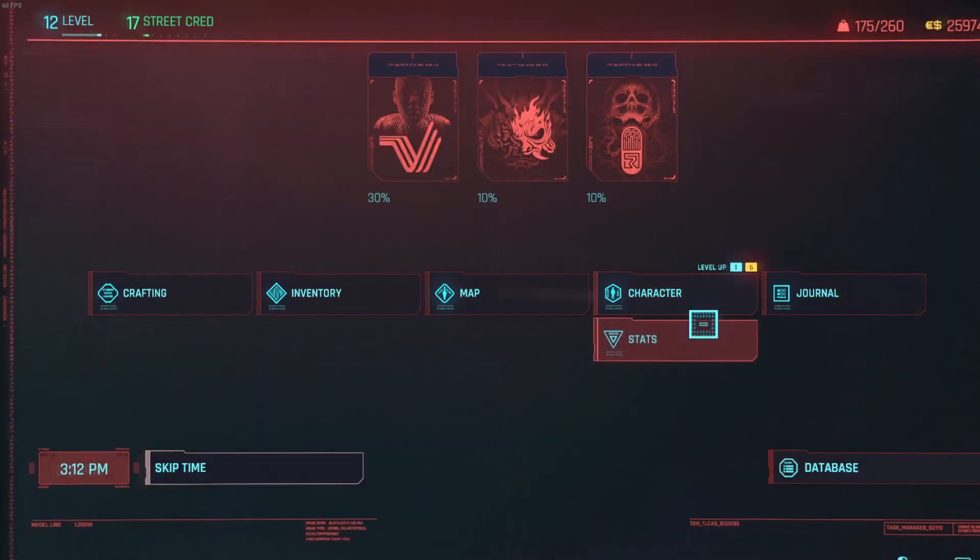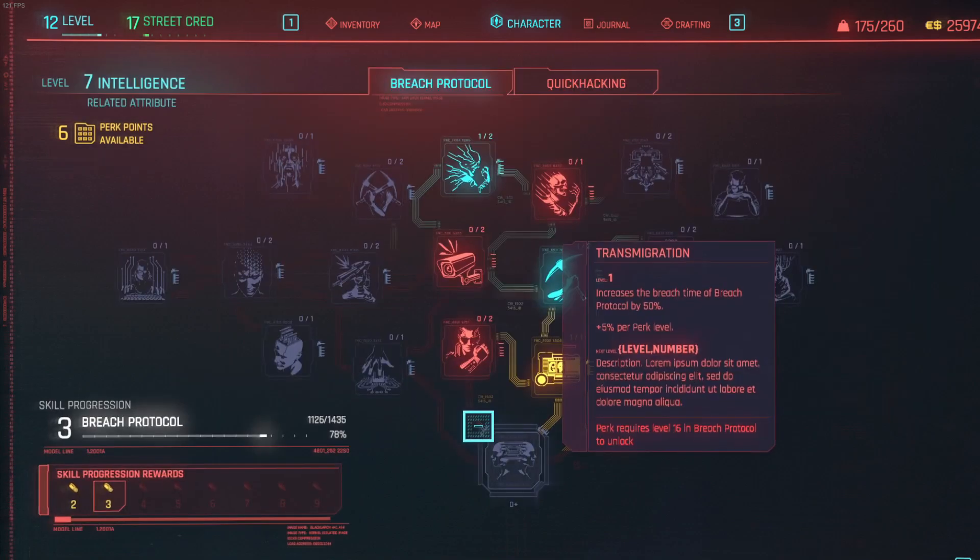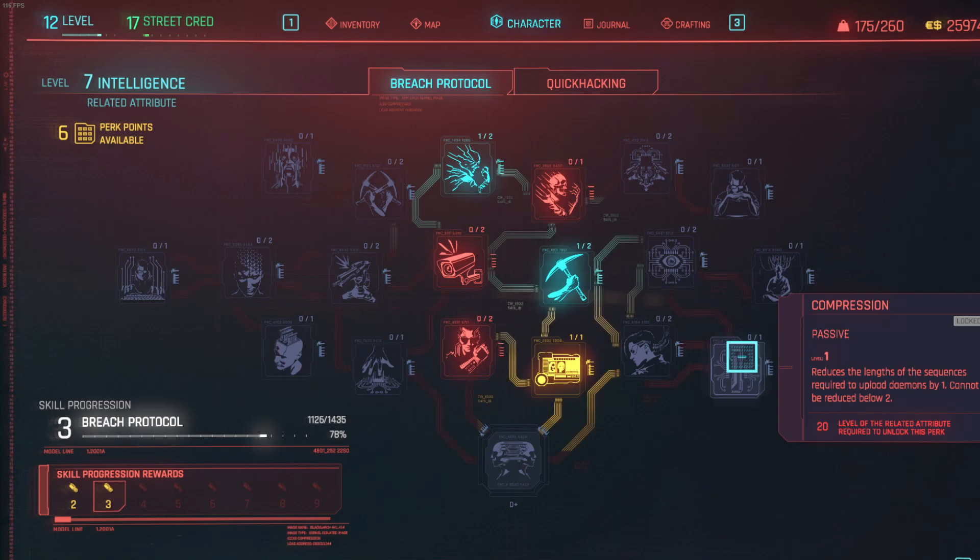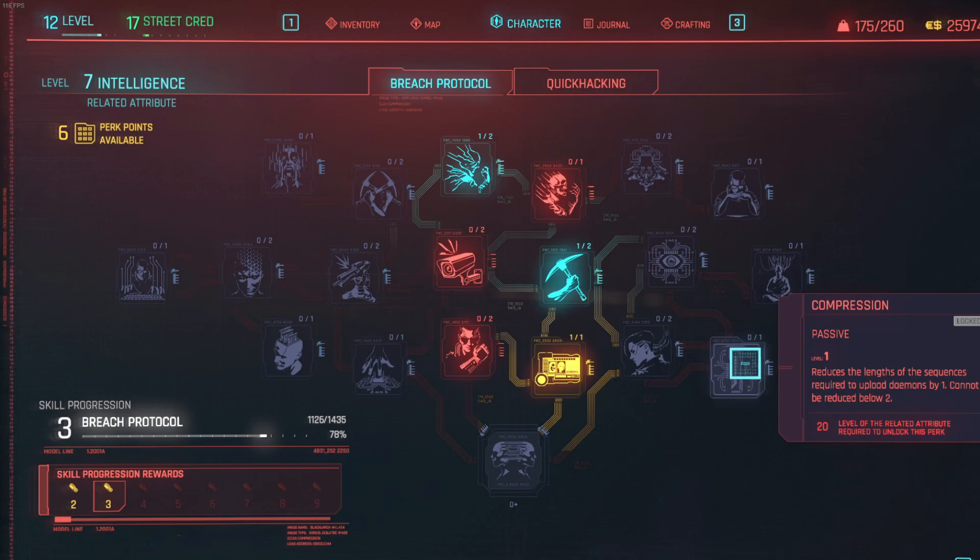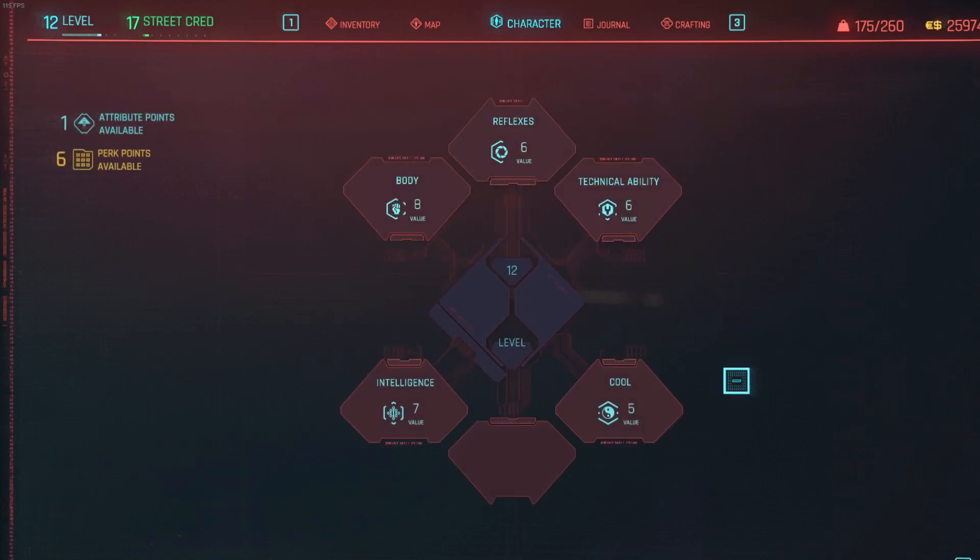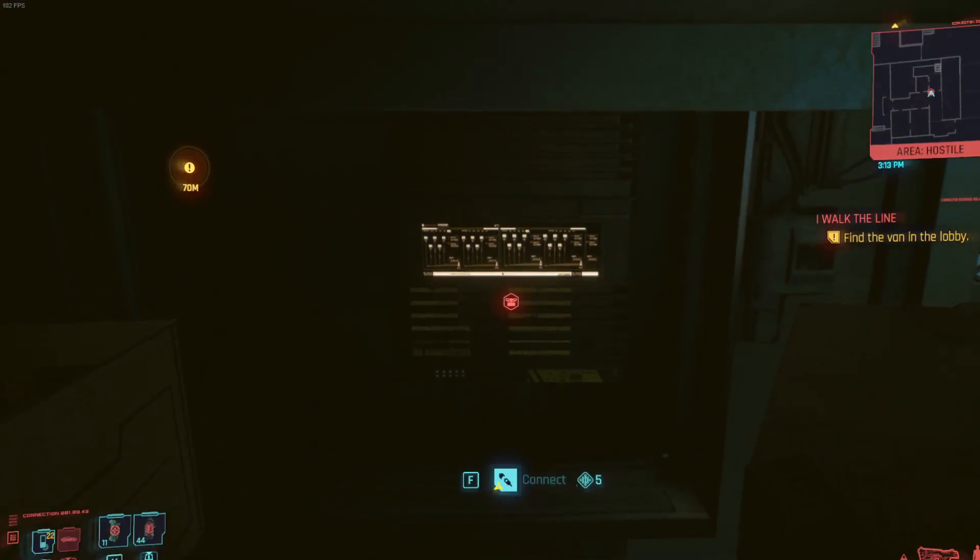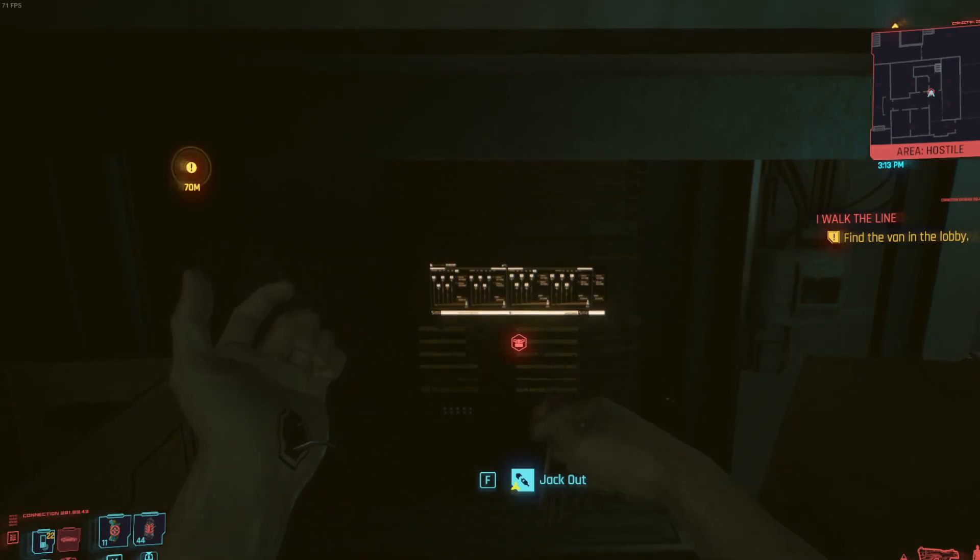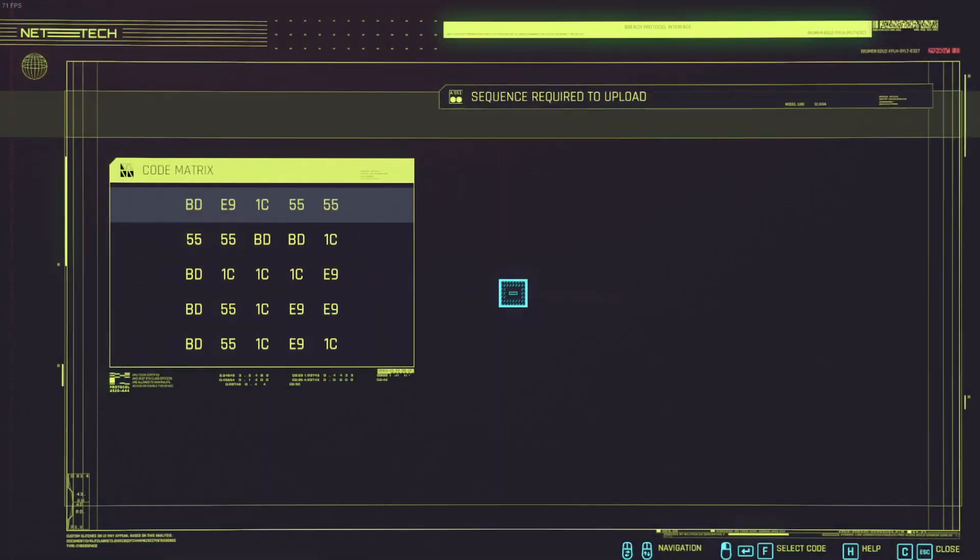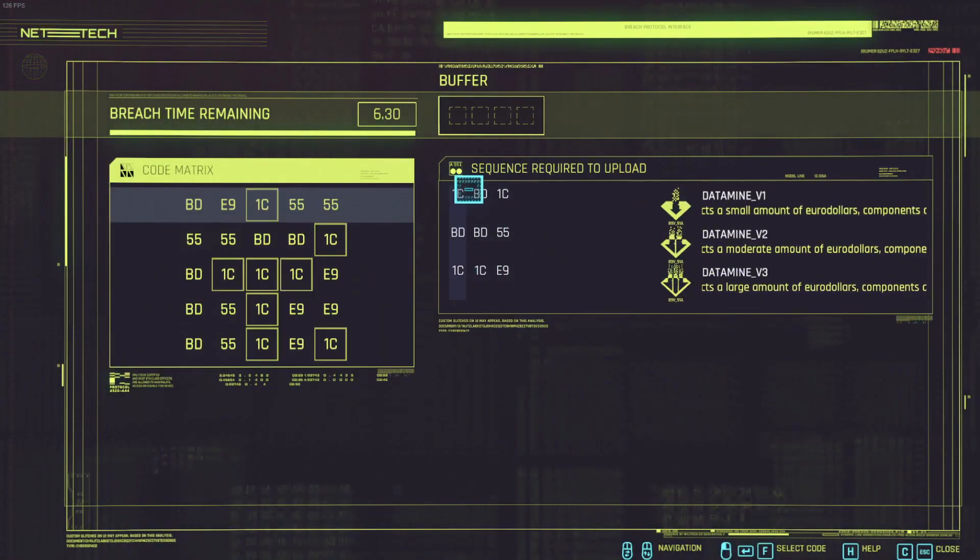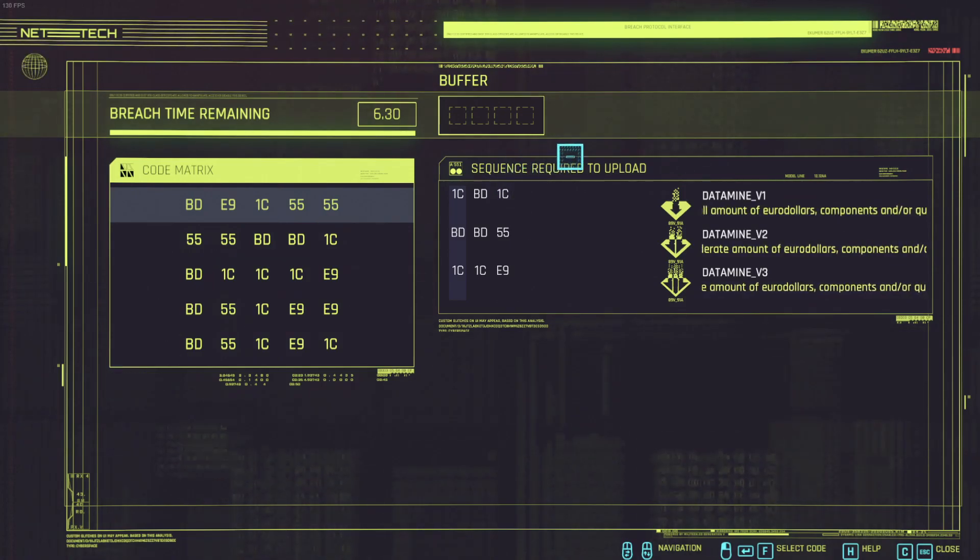There is one very interesting update here you can do in your intelligence tree. You can actually reduce, it's actually called compression. It reduces the length of sequences required by upload daemons. The upload daemons are the ones on the right, those three data mine daemons are actually the upload daemons. So it reduces it by one, it cannot be reduced below two. So if I have a sequence of four I would have then a sequence of three. But as you see that actually now I have three different sequences of three.